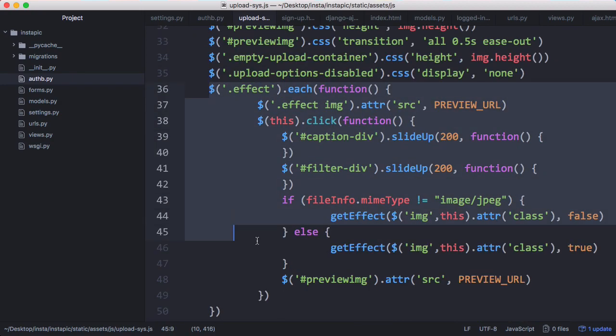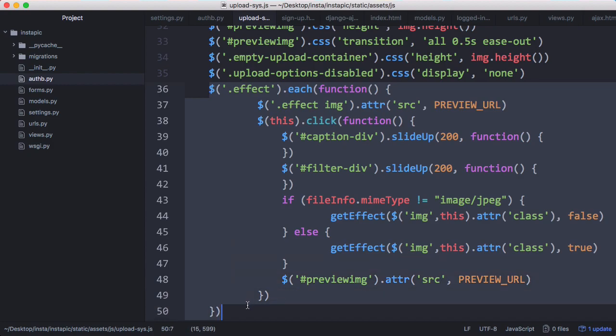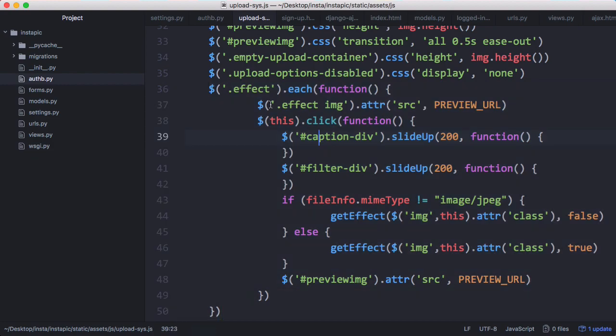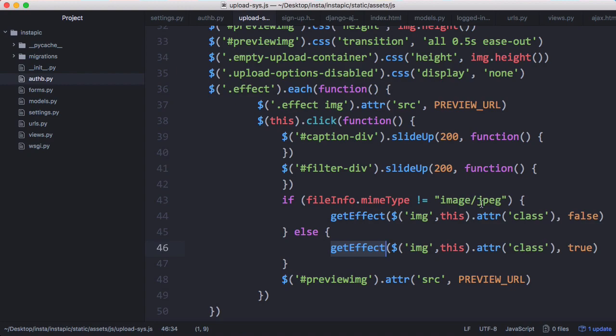Then what we do is scroll down and go through all of the effects. Whenever we click on an effect we set that effect with this get effect method. We check if it's a JPEG because the invert effect doesn't work on PNGs, so we want to check if it's a JPEG so we can invert the image. Then after we've added the effect we just update the preview image URL.